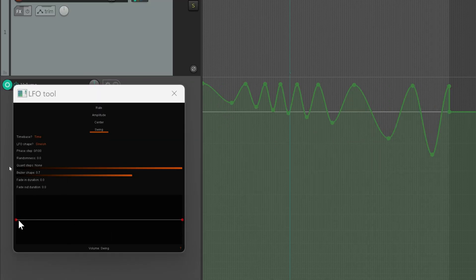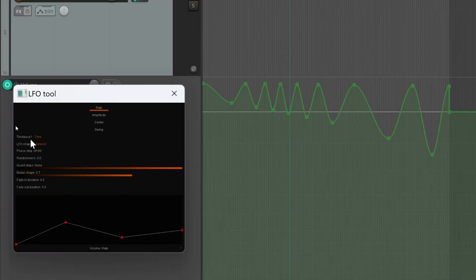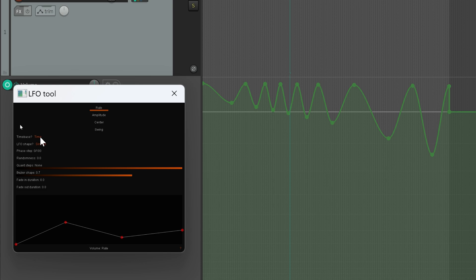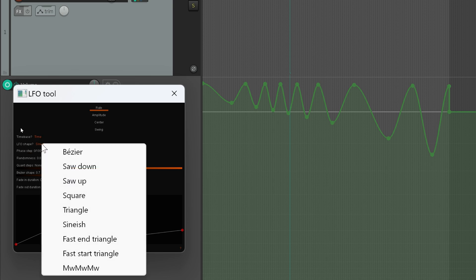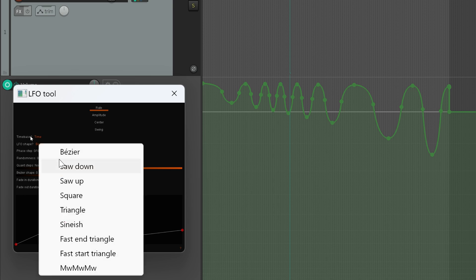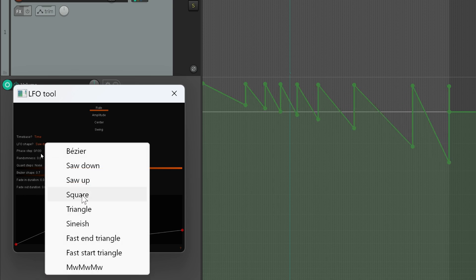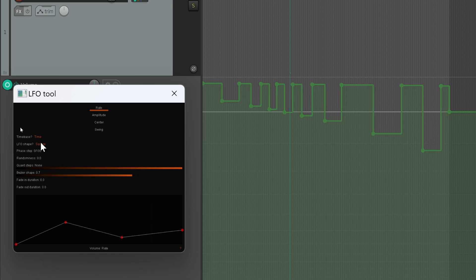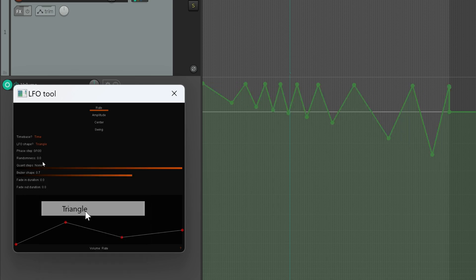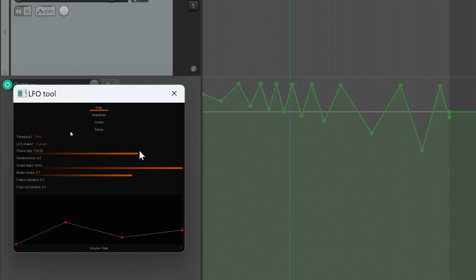This window will pop up. A node value of 0.5 is the default value, so click OK and it will reset the point to its default position. Here we have different settings. Time-based: by default is set to time, so it will use milliseconds. You can change it to beats. You can change the LFO shape from sine to bezier, saw, square, triangle—all standard LFO shapes.